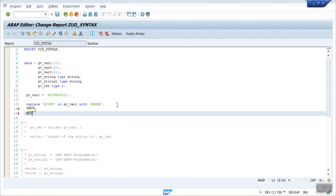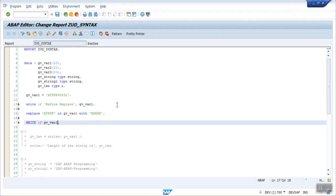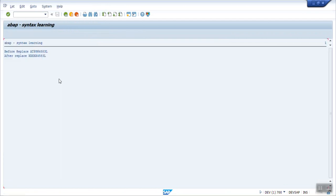After writing the before and after replace output — WRITE 'Before replace' gv_var1 and WRITE 'After replace' gv_var1 — save, check, activate, and execute. You can see the original value as well as the replaced value. In this way we can replace content of a string.